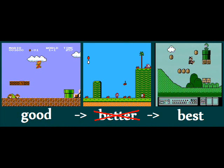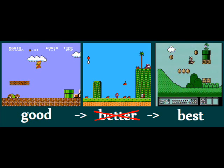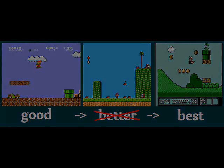Super Mario Bros. is built entirely with 16x16 pixel cubes. Super Mario Bros. 3 has cubes, 22.5 degree angle slopes, 45 degree angle slopes, and 67.5 degree angle slopes.